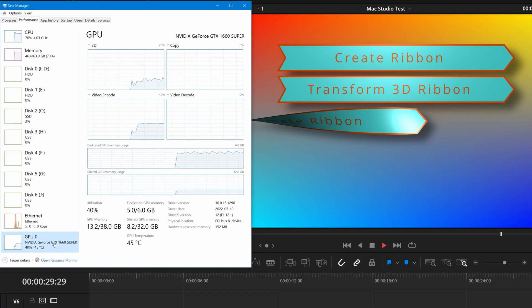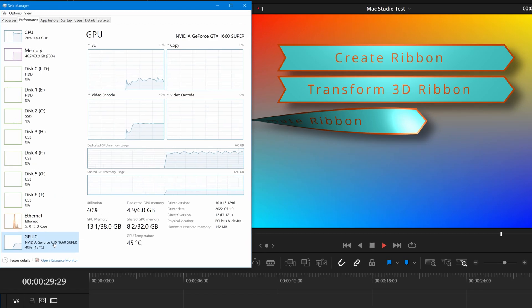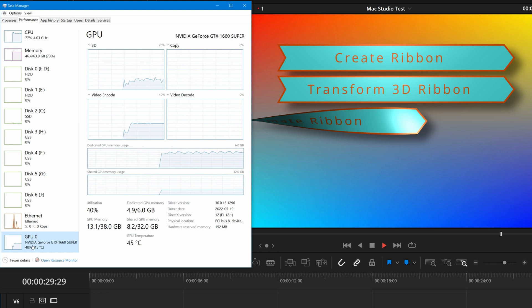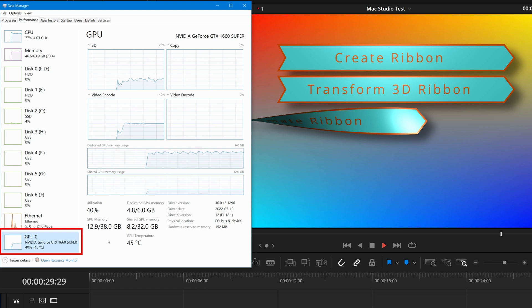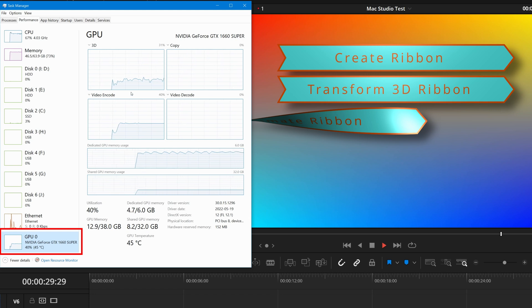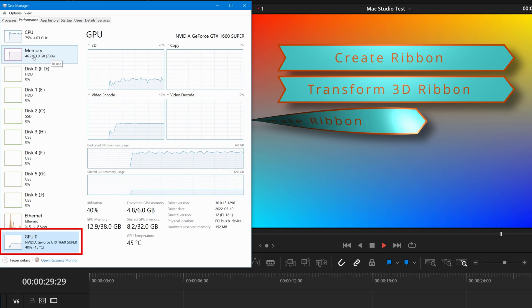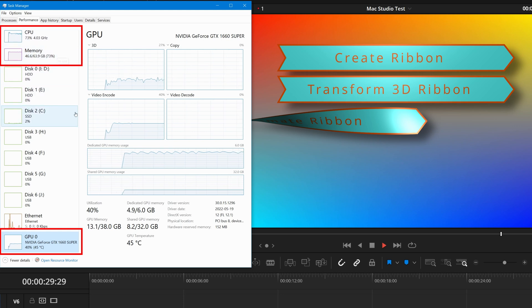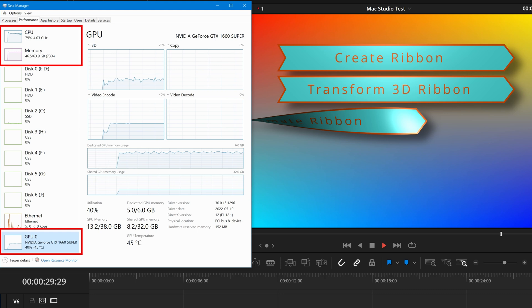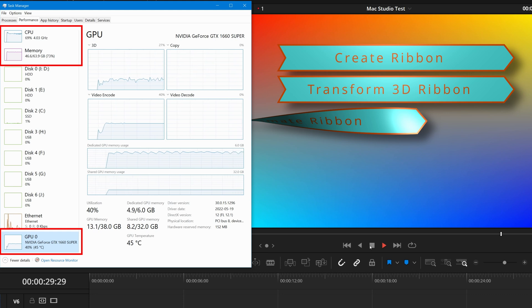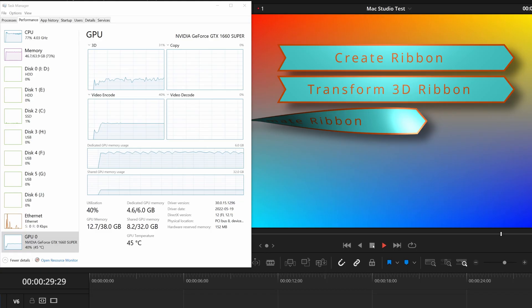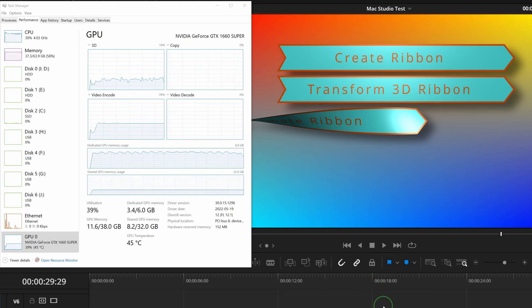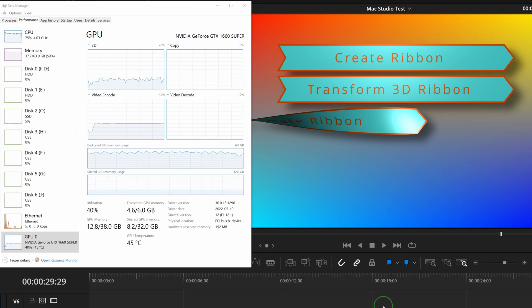Looking at the task manager, DaVinci Resolve is still processing heavily but the playback no longer moves. GPU seems not being fully utilized, around 40%. I wonder if that's due to the free version I'm using. CPU and memory usage are a bit high, around 70% CPU, 46 gigabytes memory. There are still rooms. Even after the playback is stopped, the CPU and GPU are still running heavily for a while.